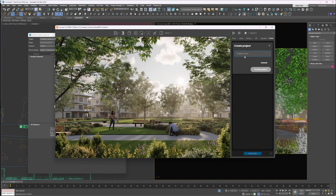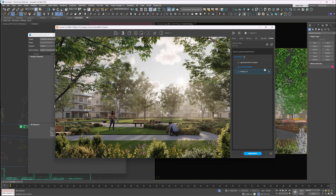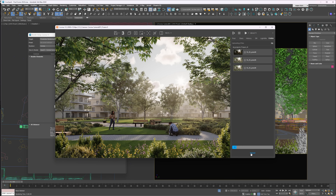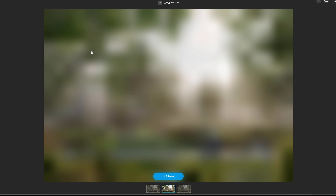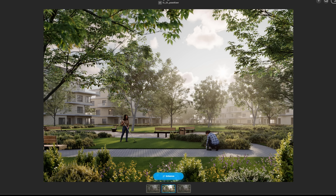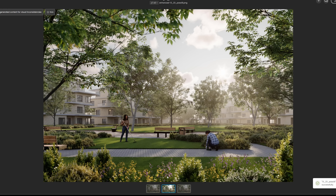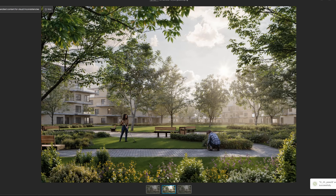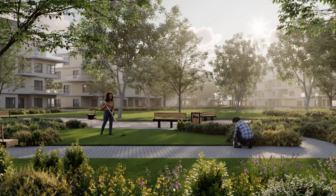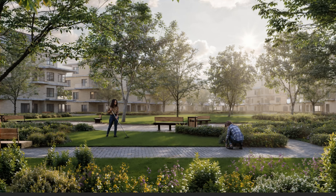From there, you can create a new project and upload your files. After that, the Chaos Cloud will open automatically. Just click on the image with the AI Enhancer tag, hit Enhance, and wait for it to finish. We don't have control over the effect, though. Adding some prompt options or sliders for adjusting the results would be a great improvement. I really like the idea of having AI Enhancer in Corona, but I expected it to be built right into the software — sending it through the Collaboration tab wasn't quite what I was hoping for.